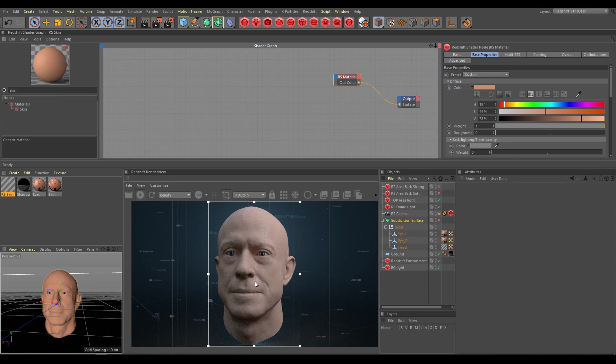After that, apply a standard RS material with skin color tone and low reflection contribution, as you can see in the render view now. All these steps will help to prepare the scene for a better skin shader workflow.